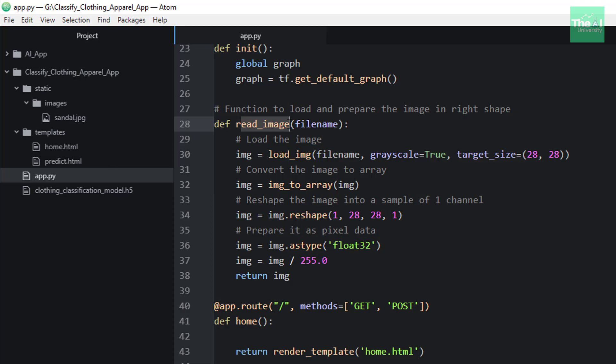Moving on. In the next line, we are making use of img_to_array library of Keras to convert the image into an array so that our deep learning model can understand that image in numerical terms. And that's the language which each machine learning model understands.